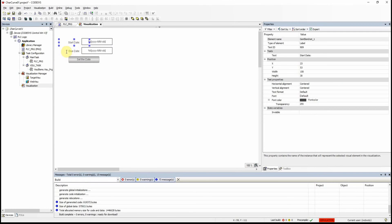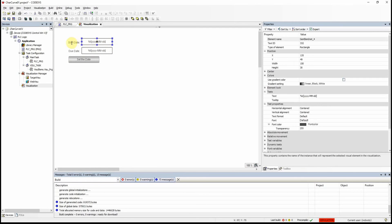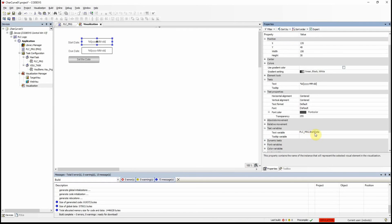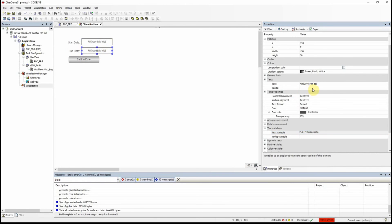I have a start date label and a due date label. For the text box in front of start date, the text property uses the format %t with yyyy for year, mm for months, and dd for day, and the text variable is assigned to start date. The second text box is similar but uses due date as the variable. I also have a push button which I will use to determine the start and due dates — when clicked, it should open a dialog box where I can set those dates.